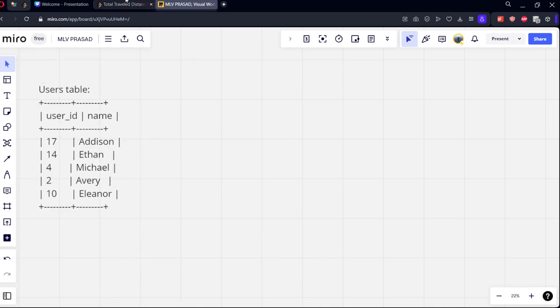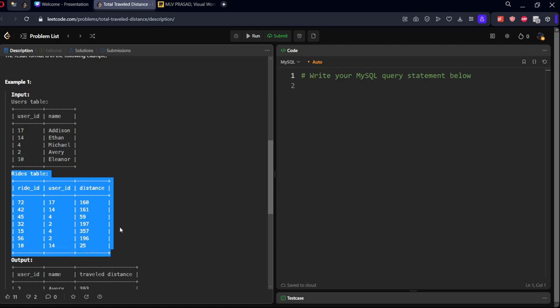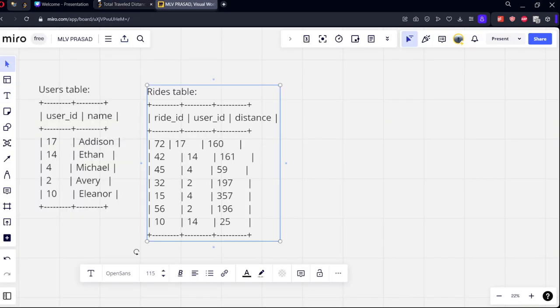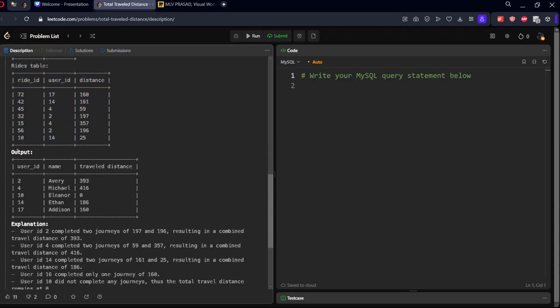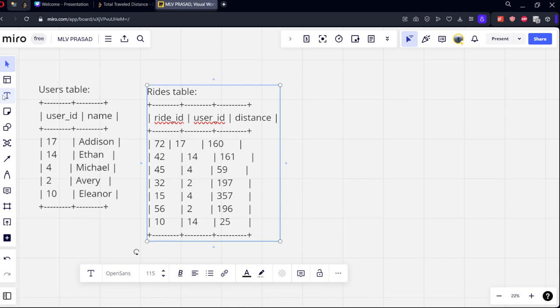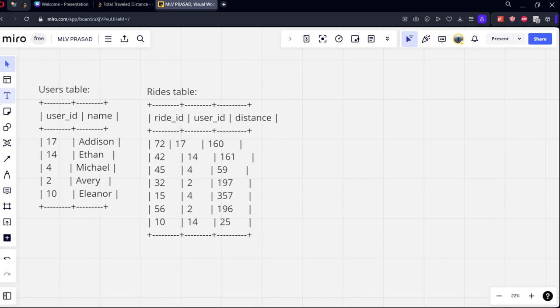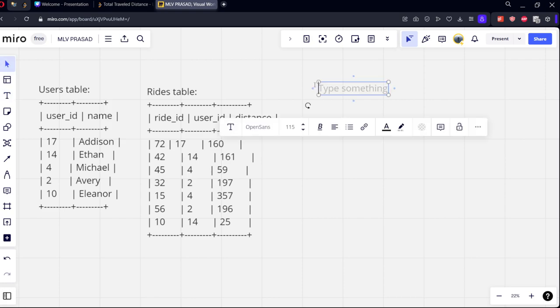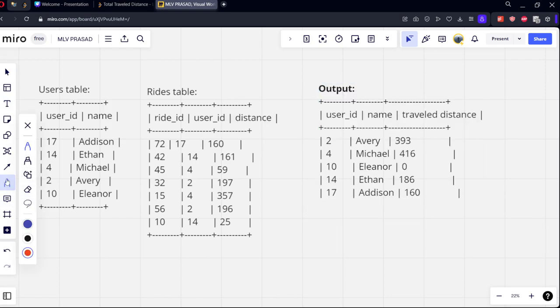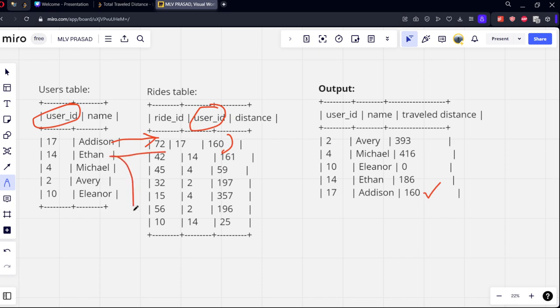They are given two tables. Let's see the first table. Okay, there are five users. Let's see the rides. This is the rides table. Let's see the sample output. Okay, let's come here. If you observe, user ID 17 has made only one ride. If you see here, this is the user ID and this is the user ID, right? So what is the total distance he has traveled? Only 160. User ID 14 is there - user ID 14 has traveled two times.